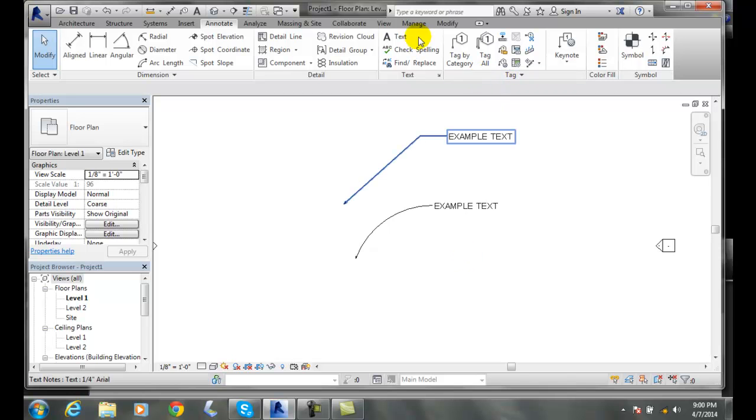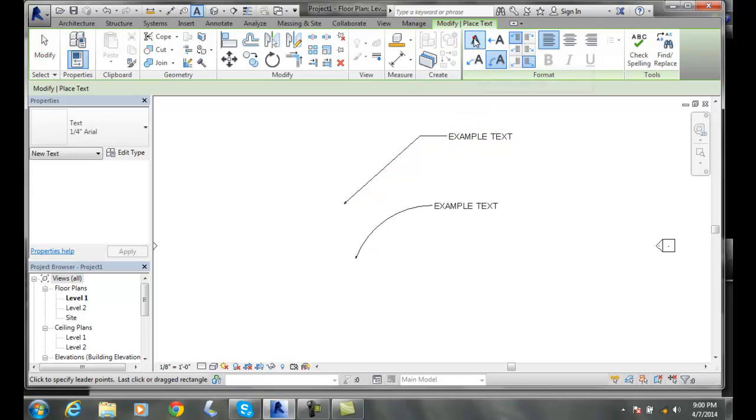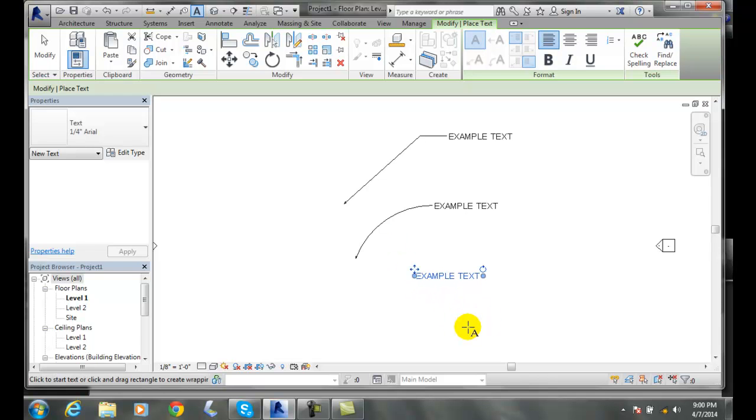I'll do one more. Going to Text, I'll choose no leader at all, pick a spot, and type EXAMPLE TEXT. I'll pick anywhere outside, and now I've got just plain text.